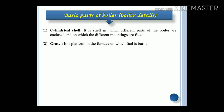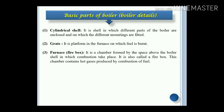Grate: it is the platform in the furnace on which fuel is burnt. Furnace, or you can say the firebox: it is a chamber formed by the space above the boiler shell in which combustion takes place. It is also called a firebox.